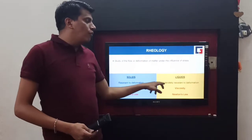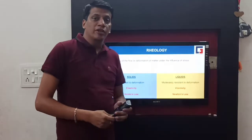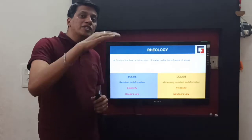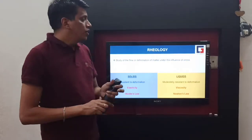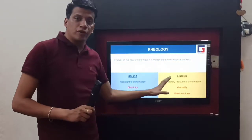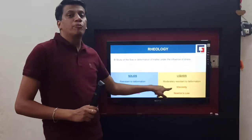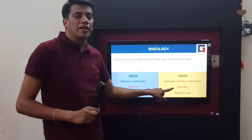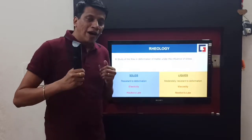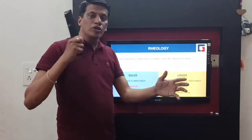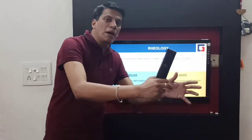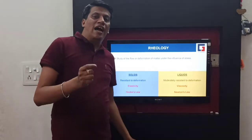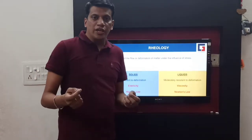In the case of liquids, which is our point of concern today, they are moderately resistant to deformation. Once there is a deformation, the reversible process is not there — the change is in most cases irreversible. This property is known as viscosity and is given by Newton's law. Once a liquid flows because of stress, it does not come back to its original position.